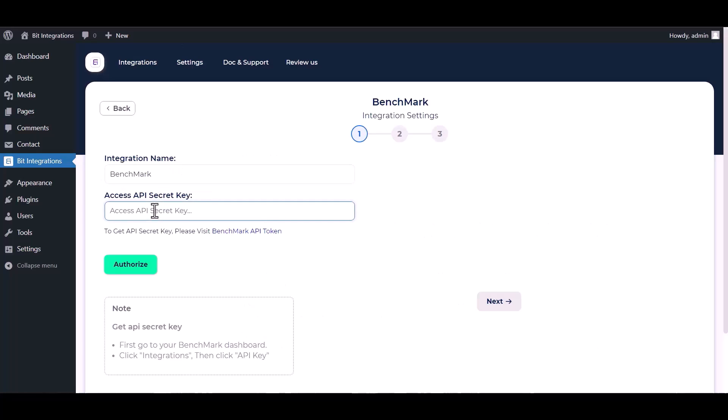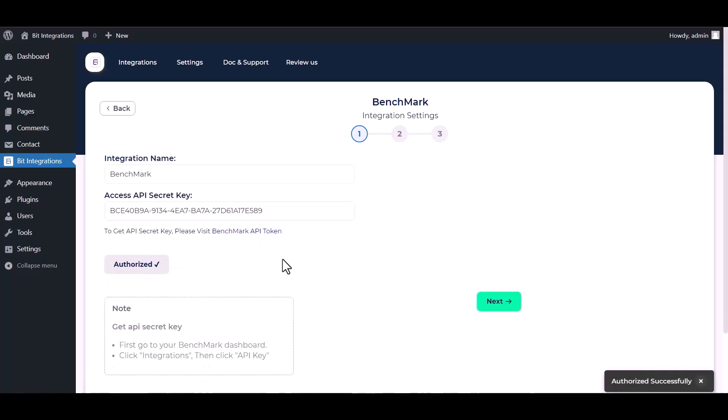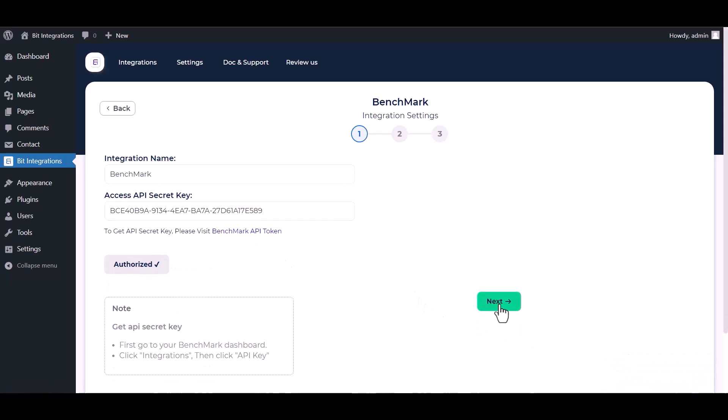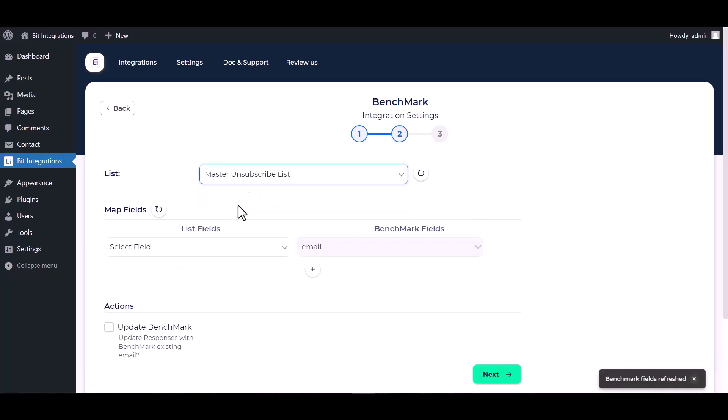Paste it here and authorize it. Authorization is successfully done. Now click on next and select a list.